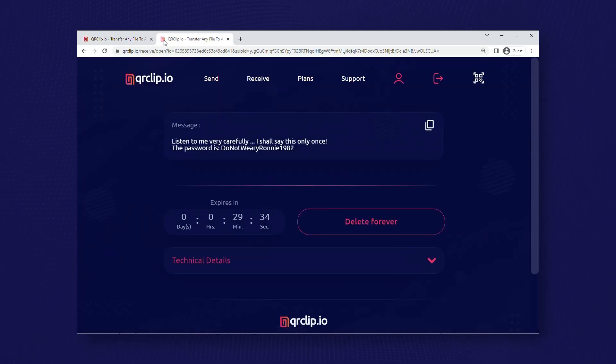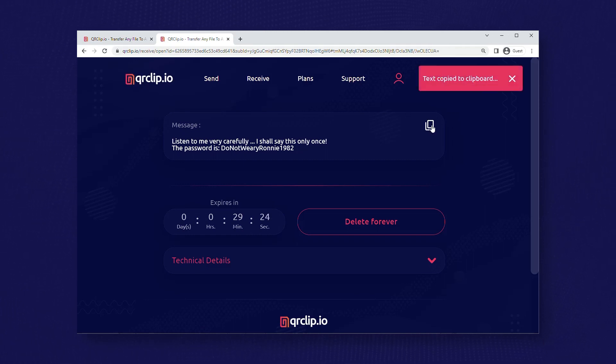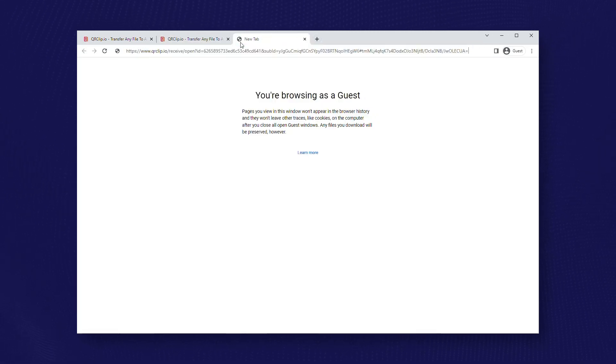Users can easily copy the text. Since a transfer limit of one has been set, the person will get nothing if they try to open the link again.